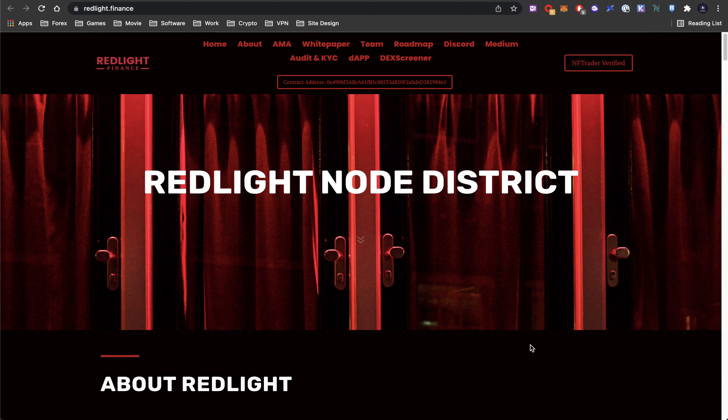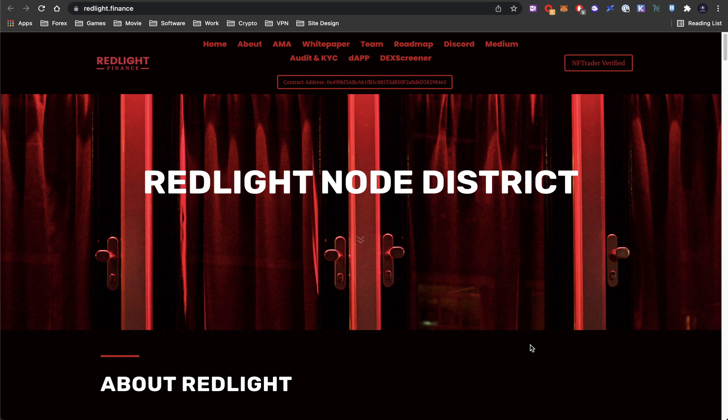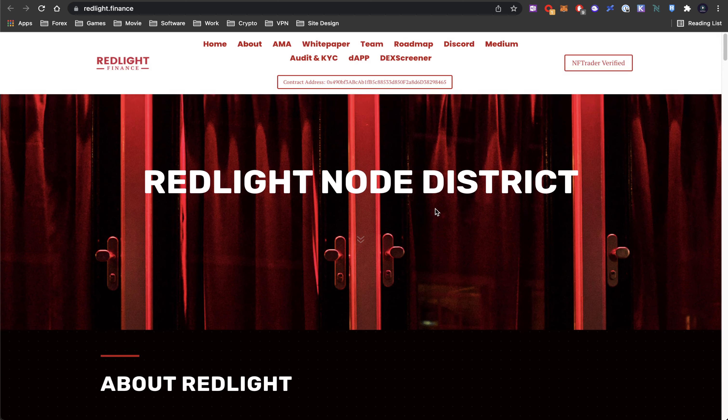What's up everyone, Jack Dijin here. Today I'll be bringing you a project called Red Light Node District or Red Light Finance. It is a node project on the Avalanche Network. This is their website. Let's take a quick look.